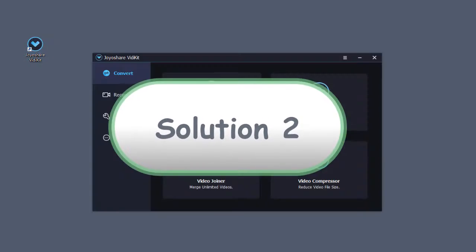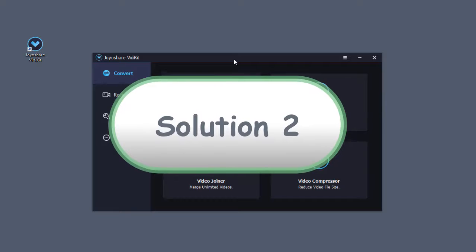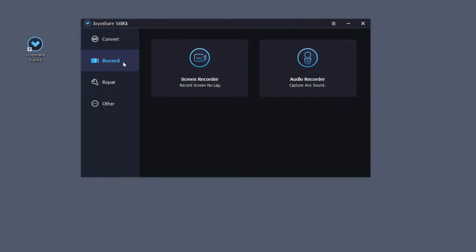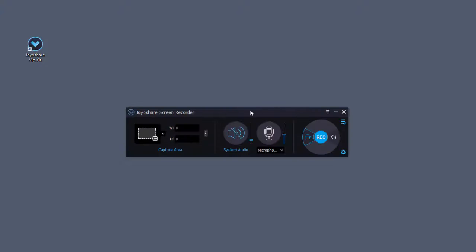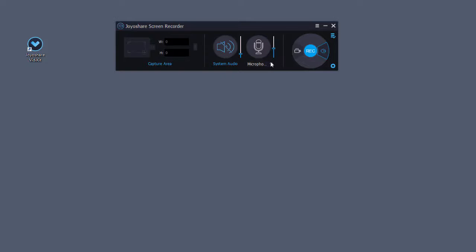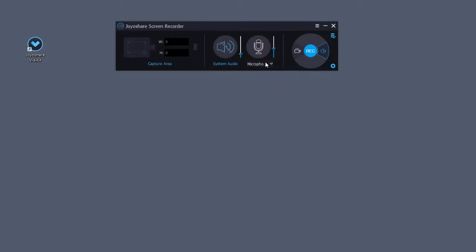There is a second option for you to add voiceover. Opt to record audio mode after you run the program. Then, you can follow the steps of the first method to complete the recording.